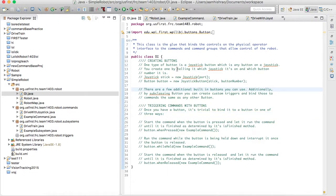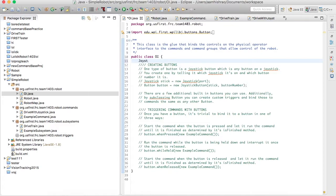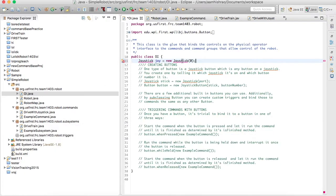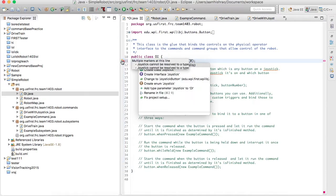Now I need to talk a bit about the OI. OI basically glues and binds together the operator interface — the joysticks behind the driver wall — and the robot. Let's first declare a joystick. In this program I just have one joystick. We'll name it joy, give it a new Joystick at port zero. If you're not familiar with the driver's station, you can go to the joystick tab and it will tell you what port your joystick is connected to. Don't forget to import.